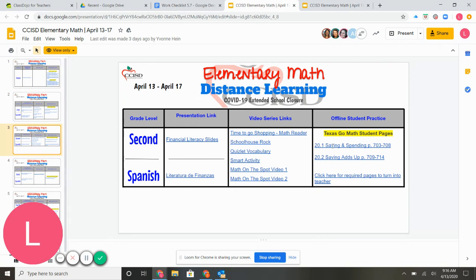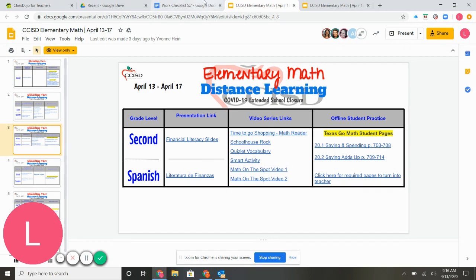They're focused on 20.1 and 20.2 this week. We've already done 20.1. So from here, if you needed any resources or any video help, you could use this page.